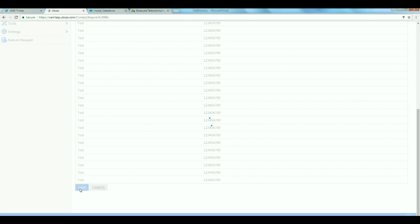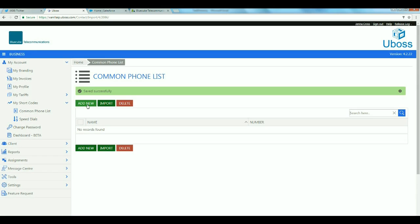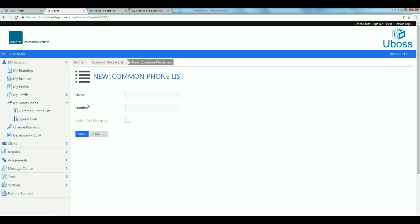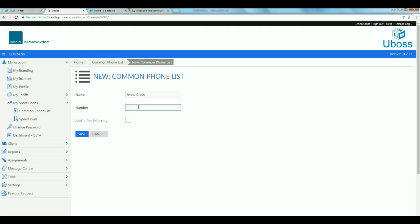If you want to add a few numbers manually, then click Add New. Type their name into the name box. Remember to not include any special characters. Type in their number with no spaces and click Add in Site Directory. After this, click Save.